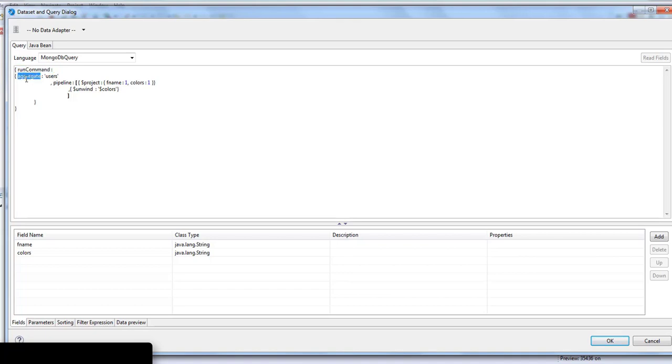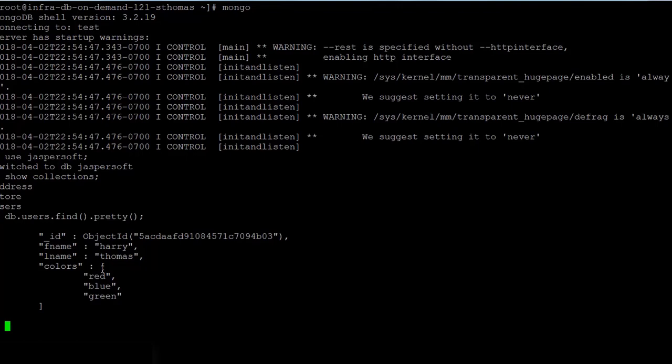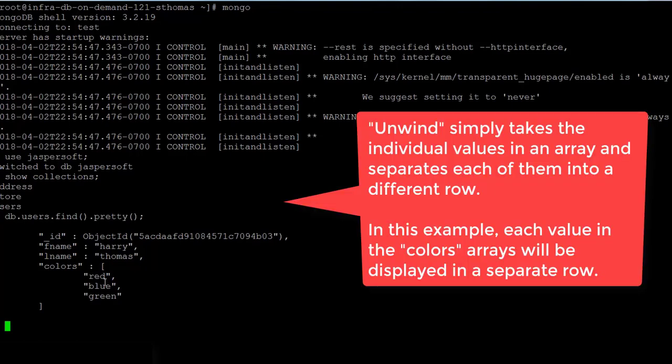We are aggregating the document or the table users, and in the pipeline we have $project. $project will show the subset of all the columns or fields and retrieve those field values for aggregation. Then we are using $unwind. Given the example of the colors field which has values stored as an array consisting of three values red, blue, and green, after applying the unwind command it will split into three different rows: colors red, colors blue, and colors green, then get associated with other values in the table.